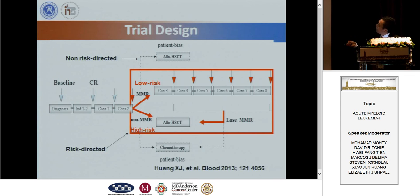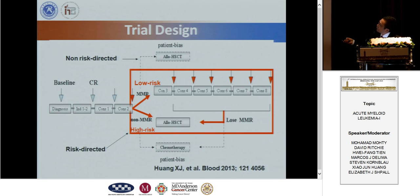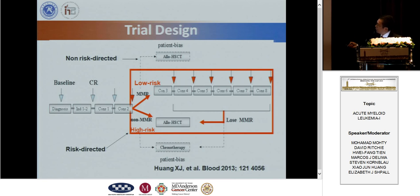The patient received induction therapy, then we used two courses of intermediate high-dose cytarabine for consolidation, and then we evaluated the MRD. If the patient achieved MMR, we classified them as low-risk. If not, we classified them as high-risk. For high-risk patients, we recommended transplantation.